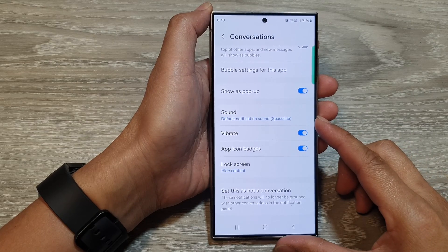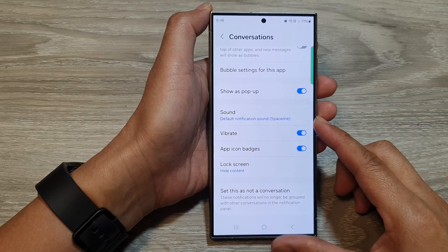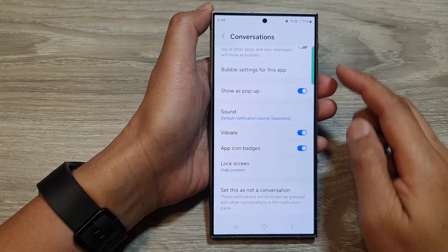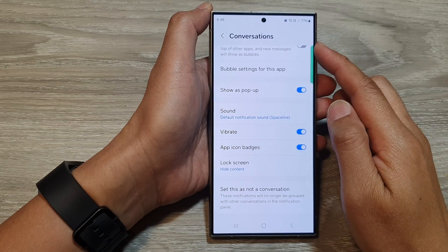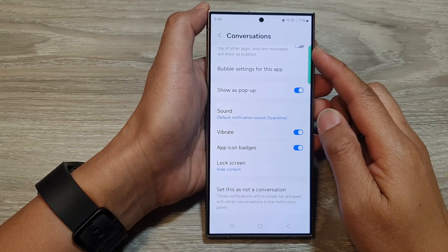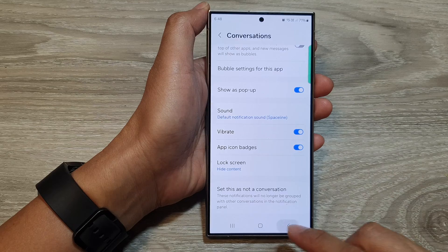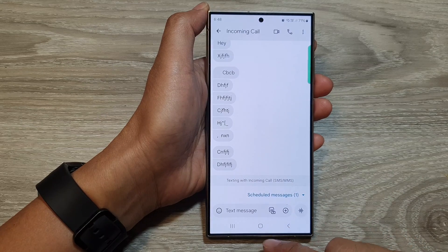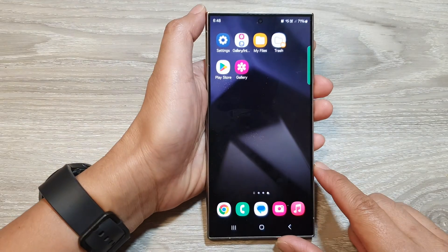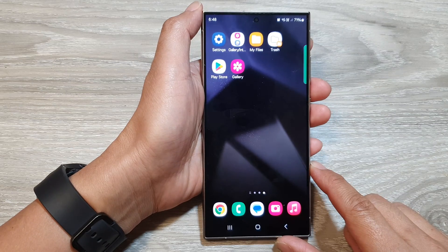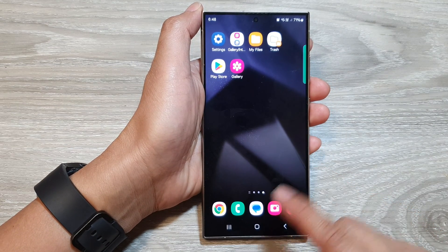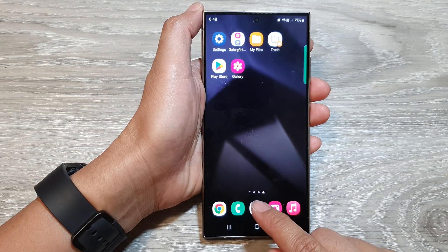How to set a unique notification sound for a text message conversation on the Samsung Galaxy S24 series. First, let's go back to the home screen by tapping on the home button at the bottom of the screen. From the home screen, I'll open up the text messages app.